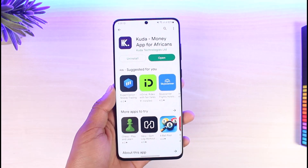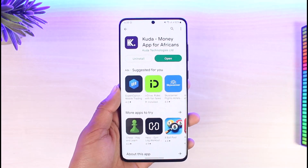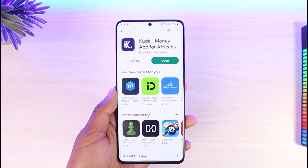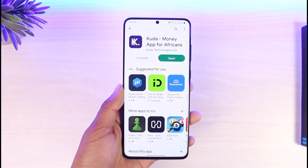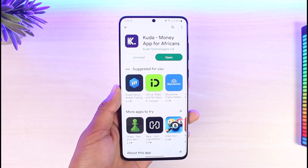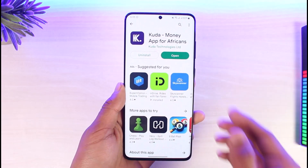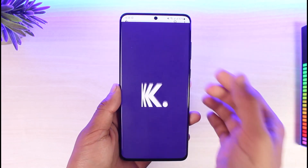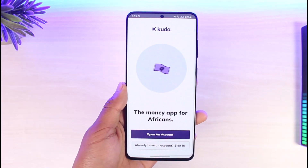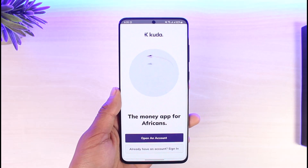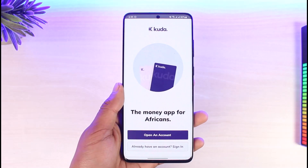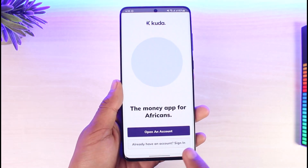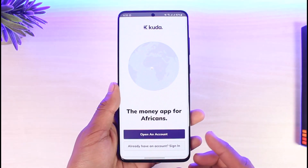In order to create a Cuda account, first of all go ahead and download the Cuda application from your respective app store. Once you download the application, open it and go to the sign up process.